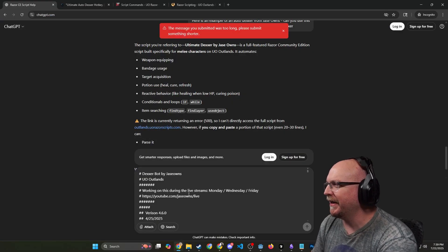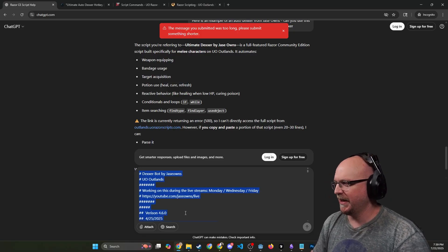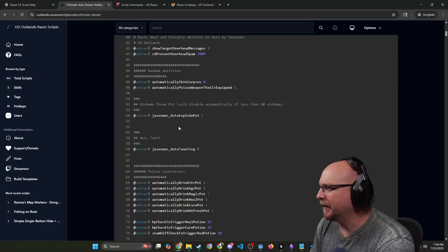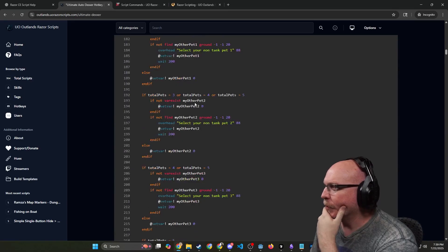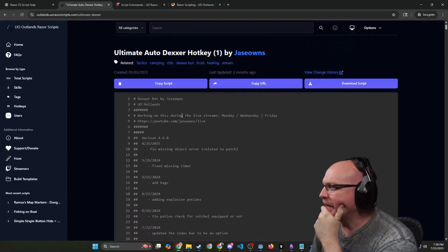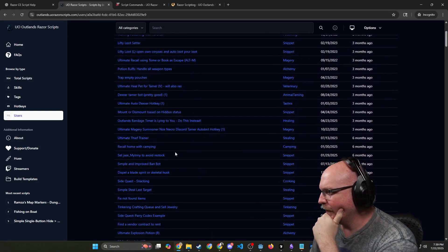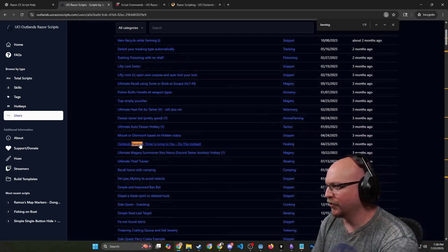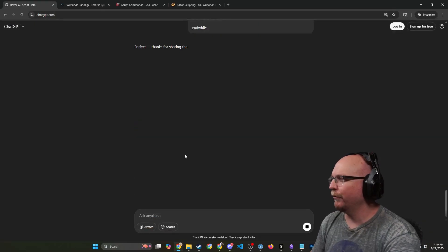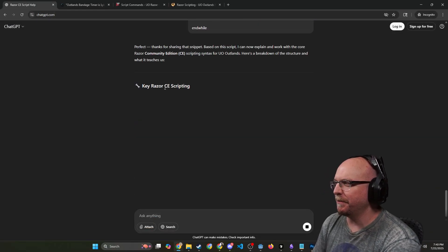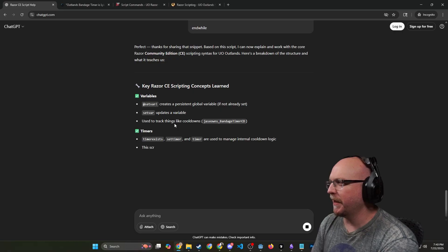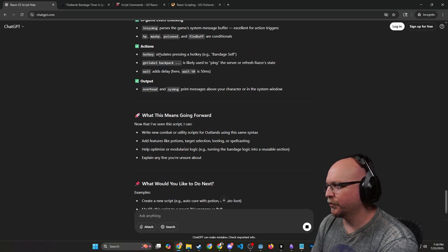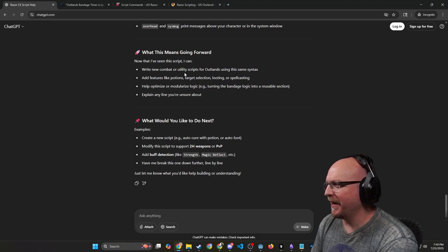It automates weapon equipping, bandage usage, target acquisition, push and usage, reactive behavior, conditionals and loops, and item searching. The link is currently returning a 500 error, so I can't directly access the full script. Wonder why it's returning a 500 error. And we'll just copy script and paste. We just push that whole thing. Okay, it's too long. It's saying it's too long. That's what she said. Let's just go ahead and find a simpler one then. Never mind, let's find a simpler one. Let's do this Outlands, the balance bandage timer is lying to you, do this instead. Let's take that script and we'll post that in.